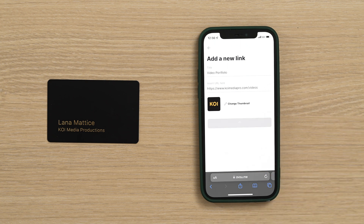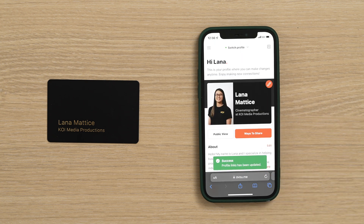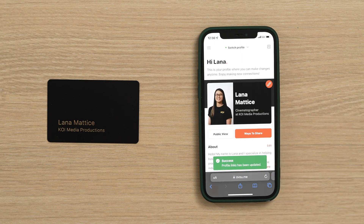Here you can also add a custom thumbnail. Now, besides sharing your contact information, you get to share important resources with the people you meet.